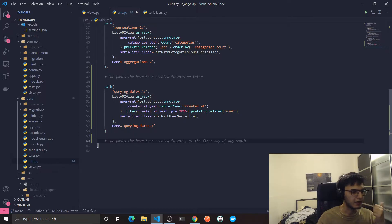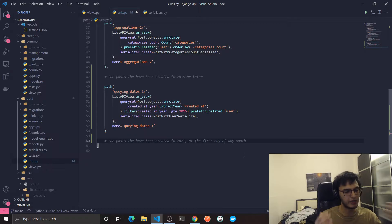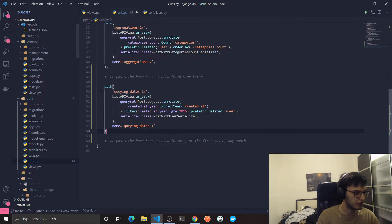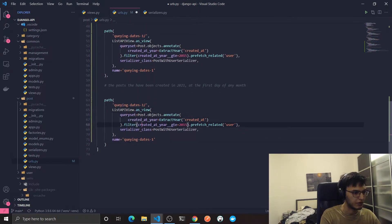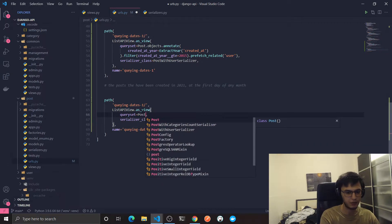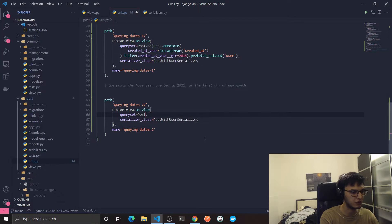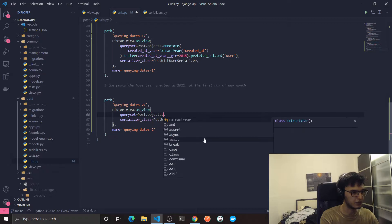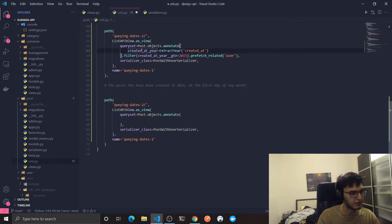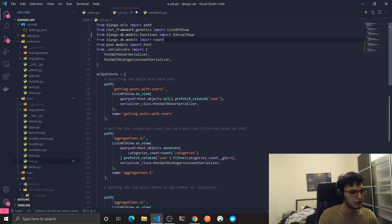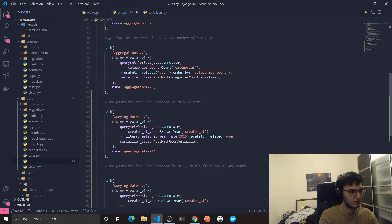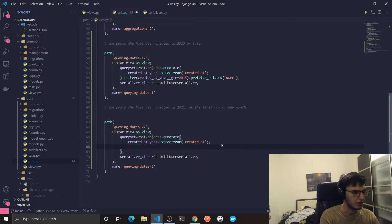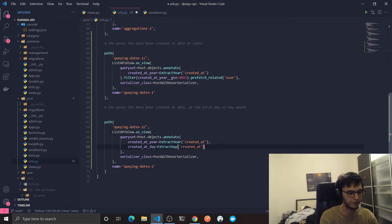Now the second query — things will be more interesting. Get the posts that have been created in 2021 on the first day of each month. I'm going to copy the previous query to save time, remove everything in the queryset, and rename it to query two. I'll use Post.objects.annotate to create two extra columns: the first is 'created_at_year' (same as before), and the second uses ExtractDay, which I'll call 'created_at_day', extracting from the 'created_at' column.